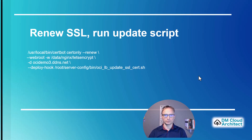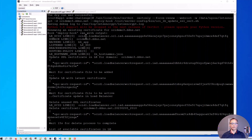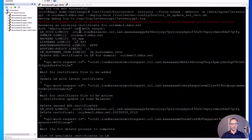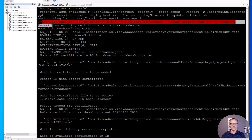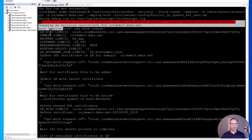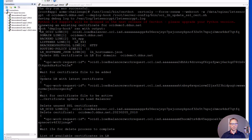Here is the output of this command when we execute the renewal. Then we call the update script, which will renew the certificate and run the update script.